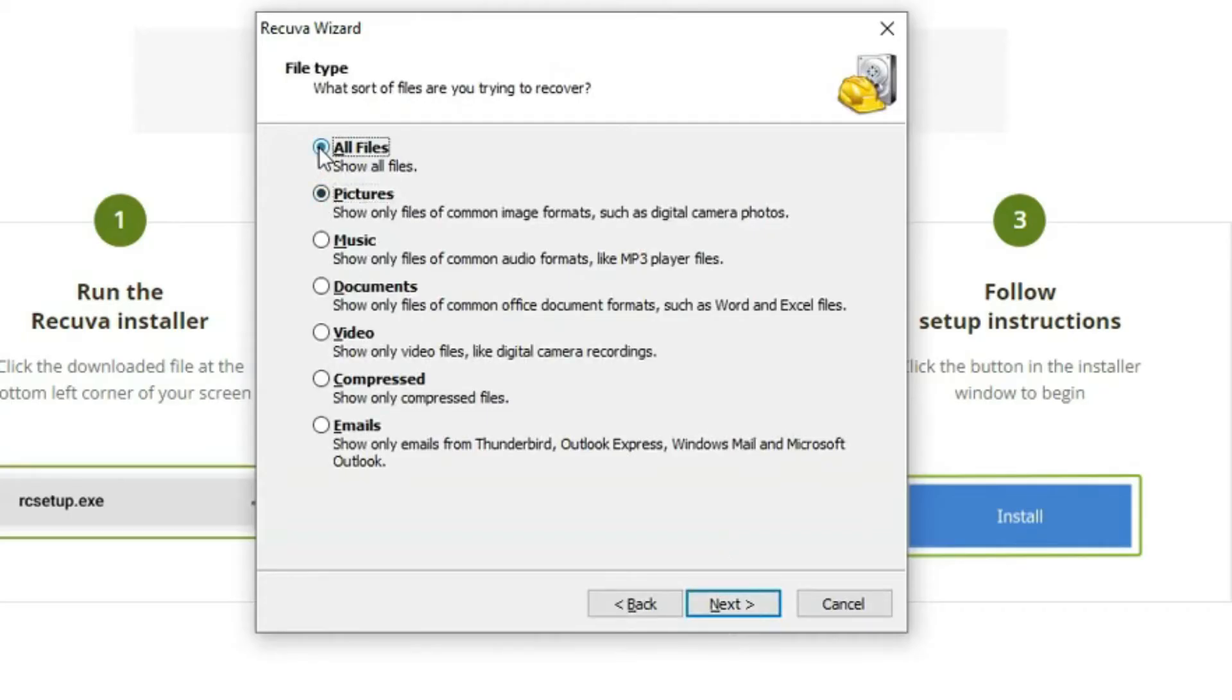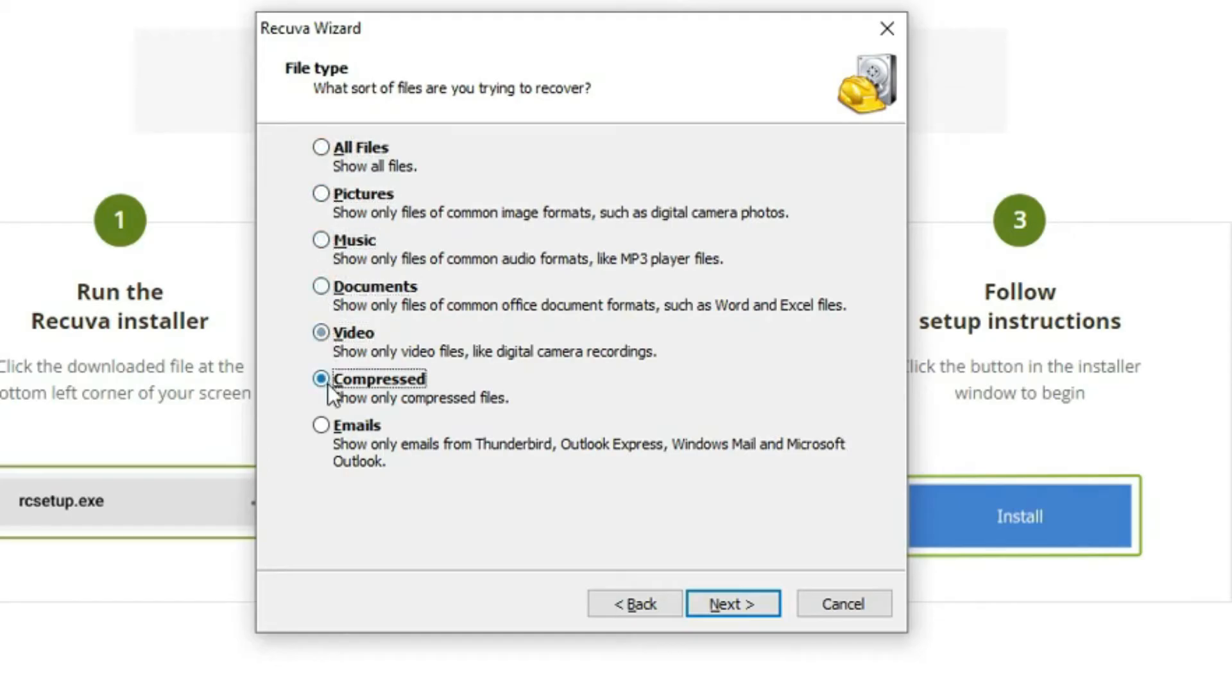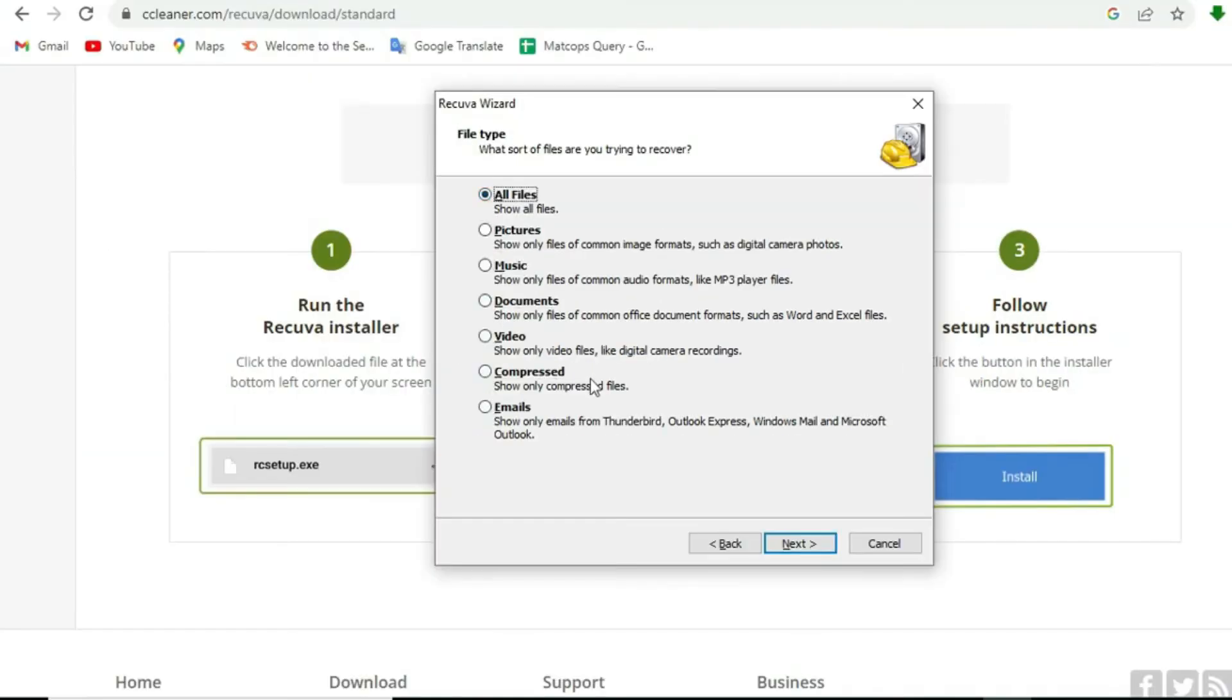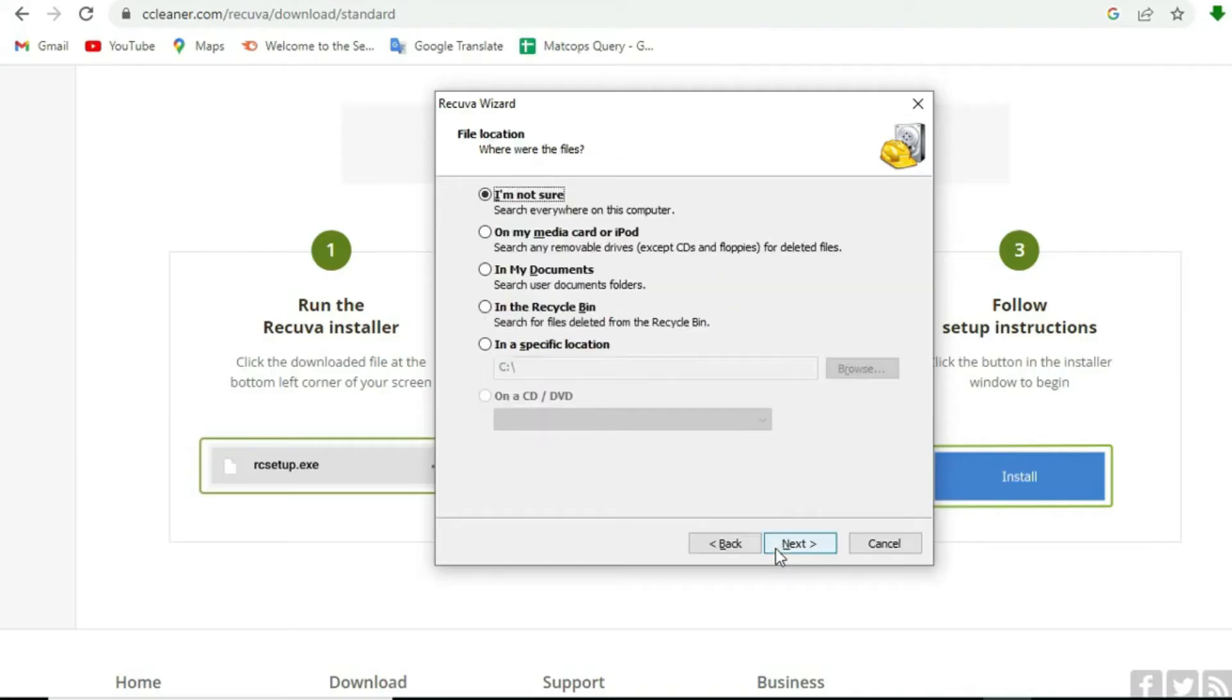Here you will need to sort your files and decide which files you want to recover. If you have a more limited search in mind, by all means, choose the option that best describes what you are looking for. I want to recover all my files here so we will let Recova find all deleted files. Click next.